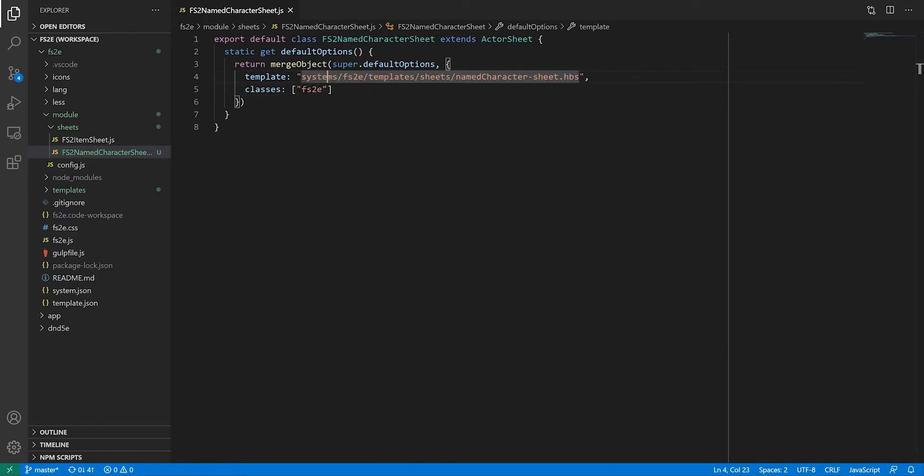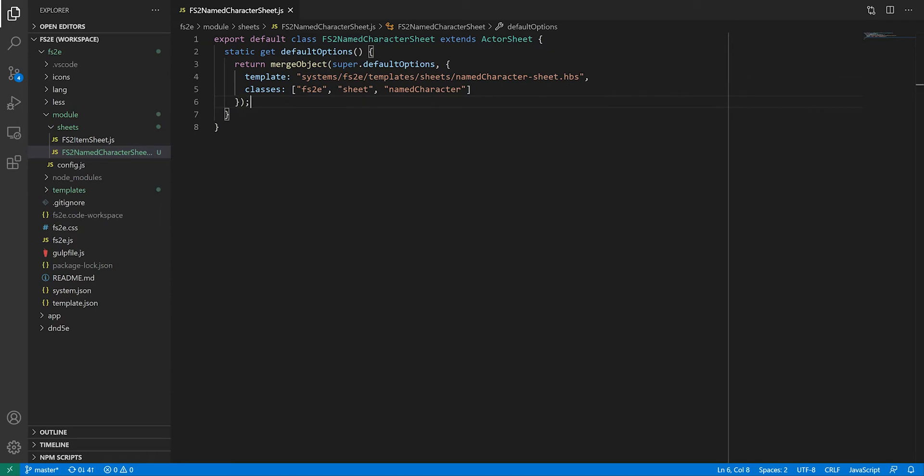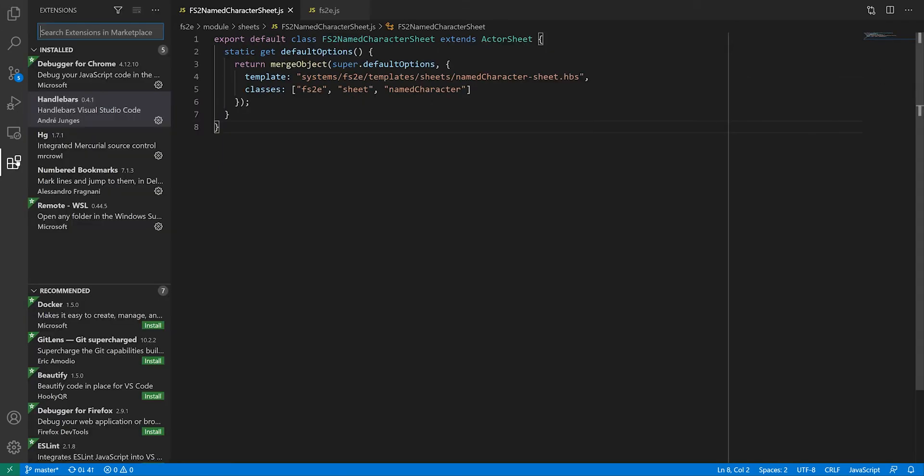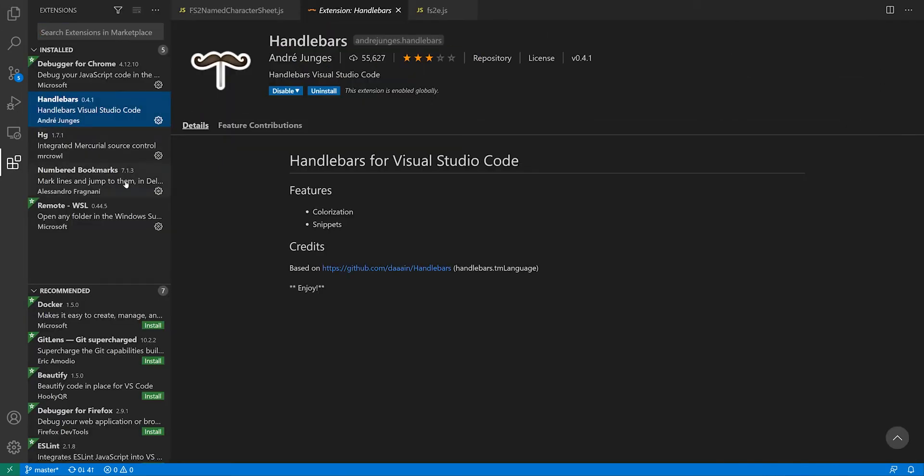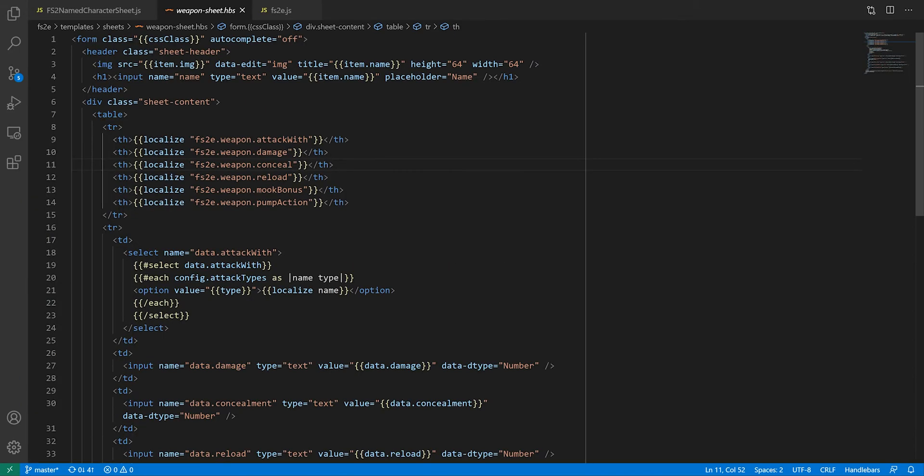The most observant among you will have noticed that my template files have changed the extension to .hbs. This is because I discovered that VS Code has an extension for doing syntax highlighting on handlebars templates, which makes reading them a bit easier.